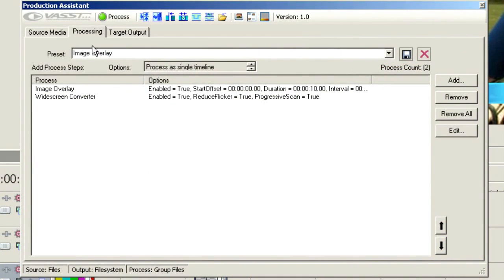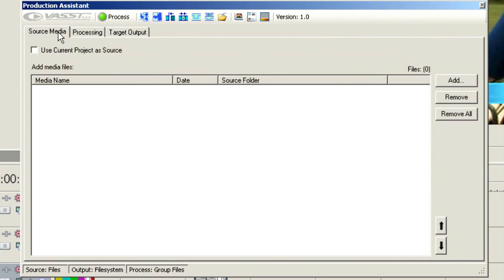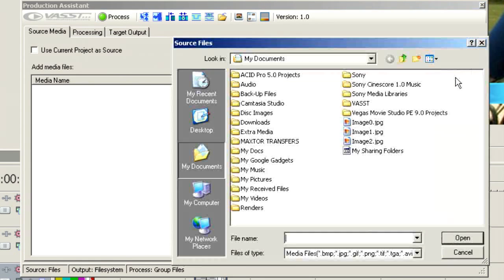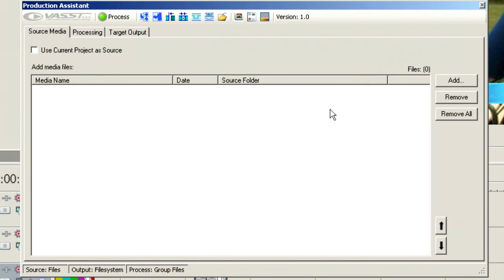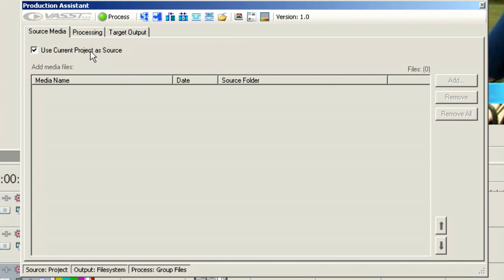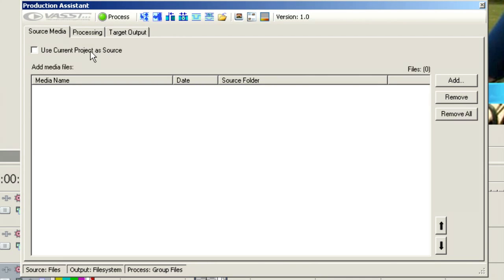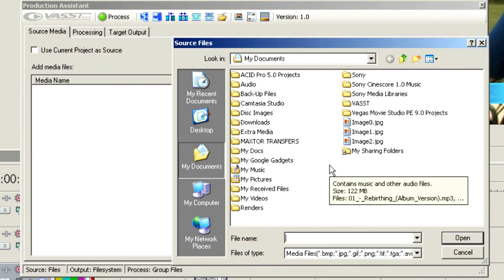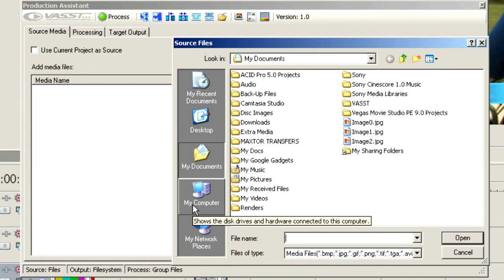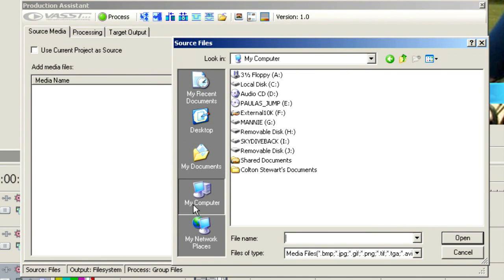So, we've looked at our source media already as we've been bringing things in, and it simply invokes this dialogue here. This allows us to choose media that we want to process. You'll also notice that we have Use Current Project as Source. What this means is anything on the timeline becomes our source media. If we leave that unchecked, we can actually process media before we ever open up Vegas or without opening up Vegas. This is kind of a batch processing system.